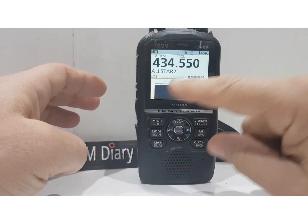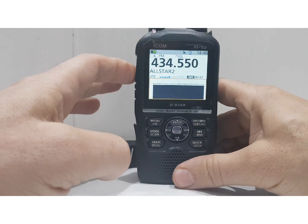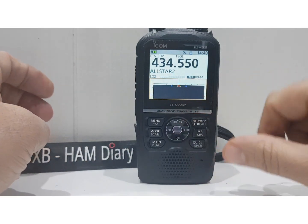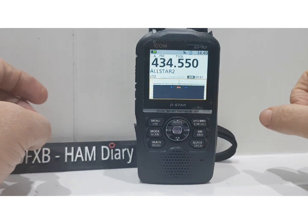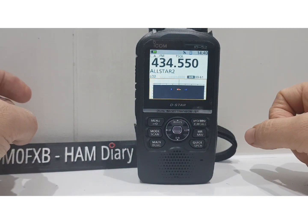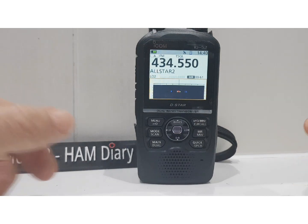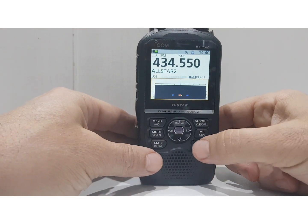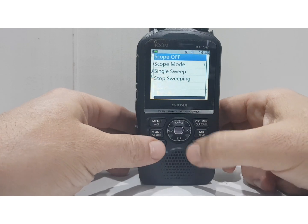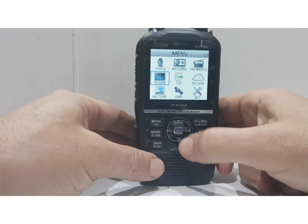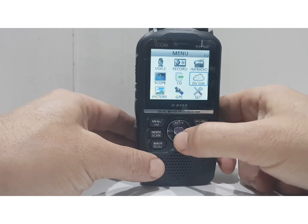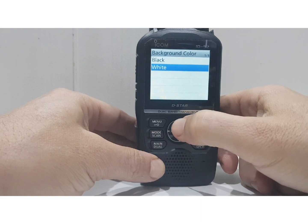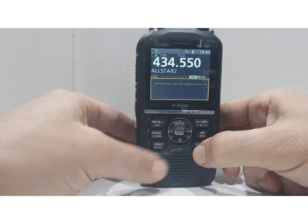It does go back to the black screen. When we key up we just had a brief signal back from our AllStar node — be nice to have some audio but anyway, you get what it looks like when it's in white. Quickly going back to the black screen there.